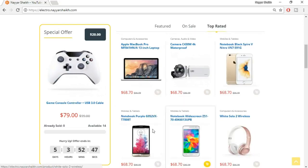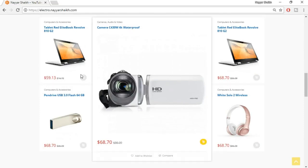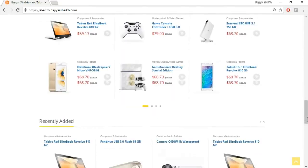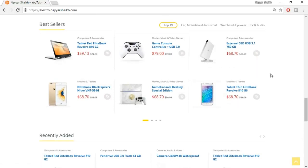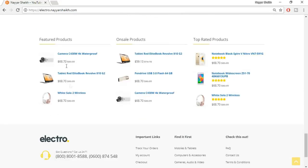We have featured products, on-sale products, and top-rated products. When you click on 'on sale product,' you'll see products currently on sale. Coming down, we have different product layouts — one main product with a few products beside it. Then we have best sellers — all these products are created by different sellers on the website. You as an admin can also create your own products, providing a mix of products created by you and different sellers. Then we have recently added products and a footer.